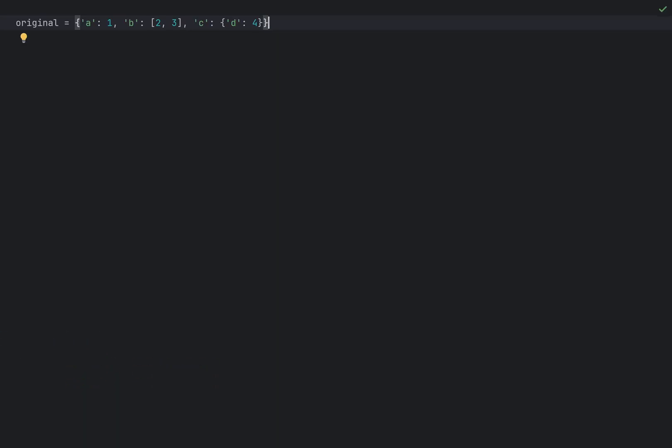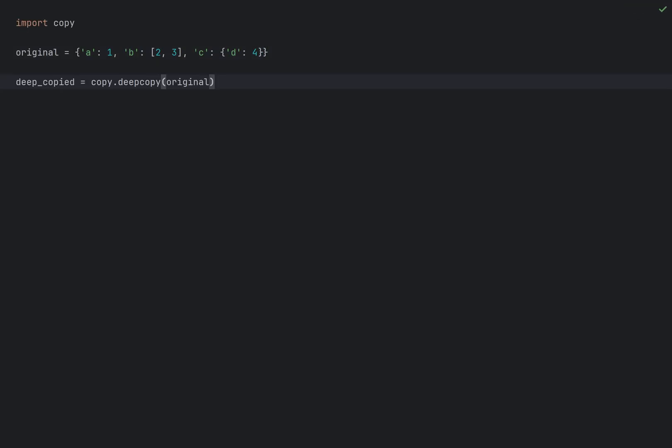Deep copies are essential when you want to create a new object that is a copy of an existing object including all nested objects. This prevents changes in the new object from affecting the original object. Deep copy is so common in Python that you have a copy module with deep copy function to do just that.